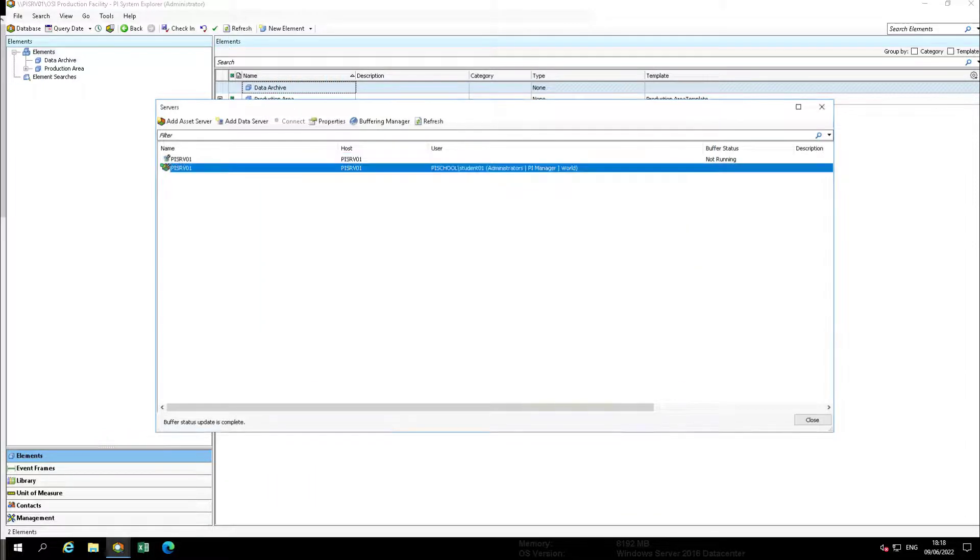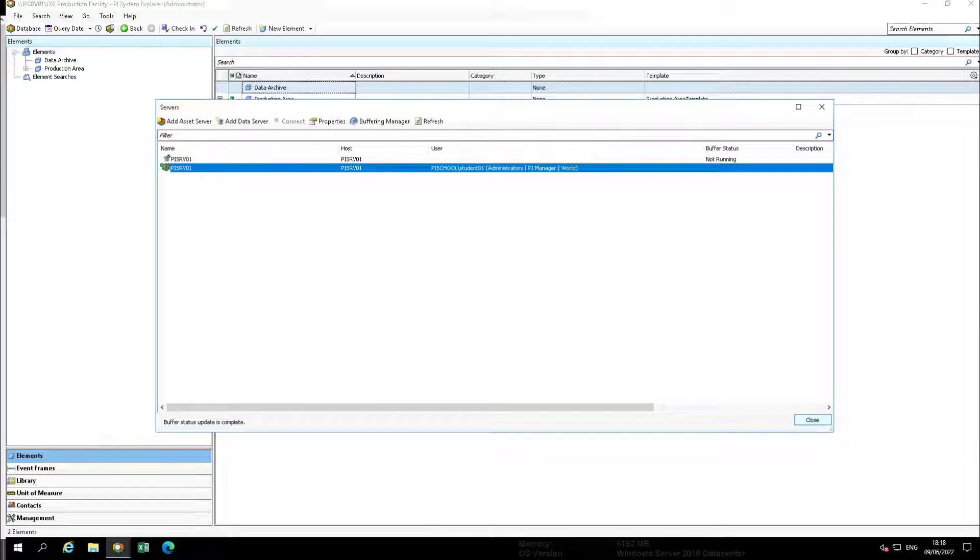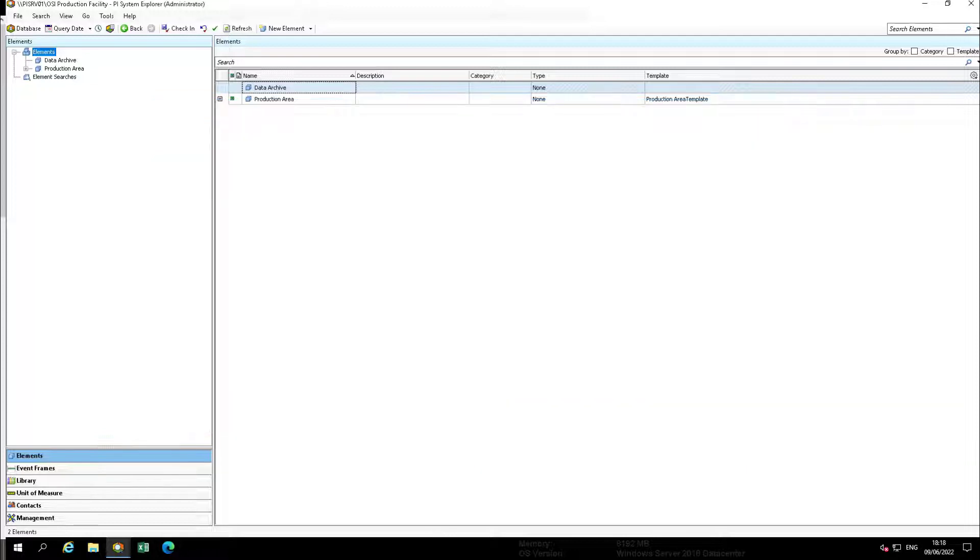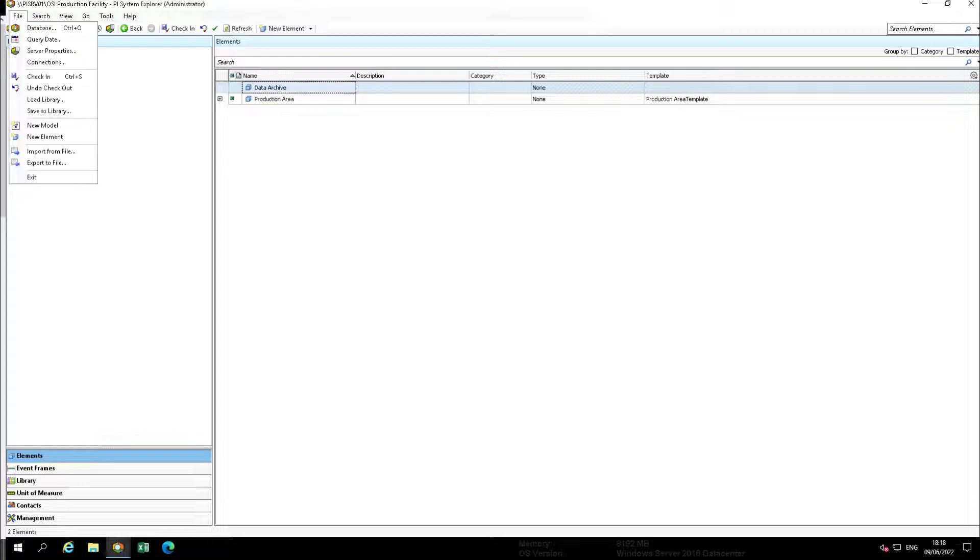This should allow your test account to create and check in elements created from templates, but not allow that account to create or make changes to templates.